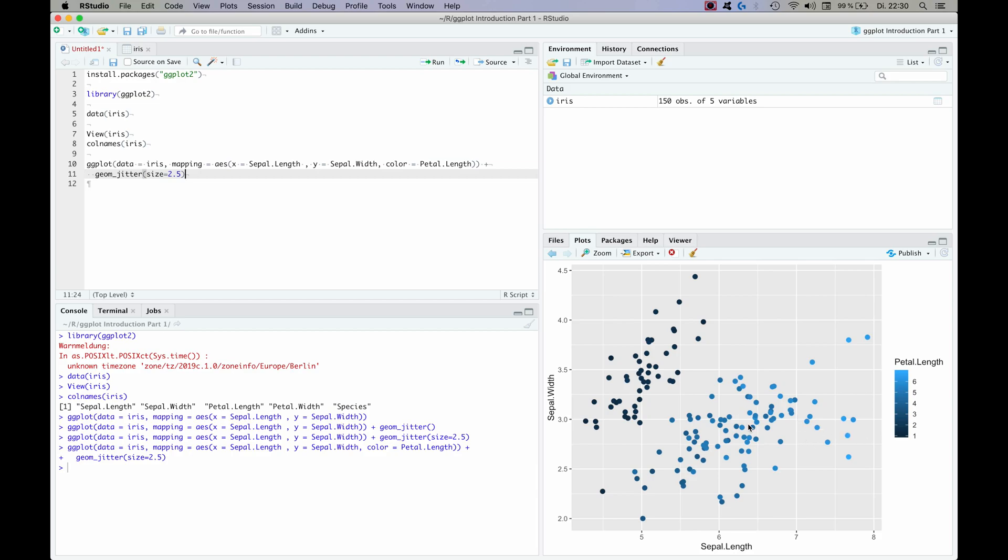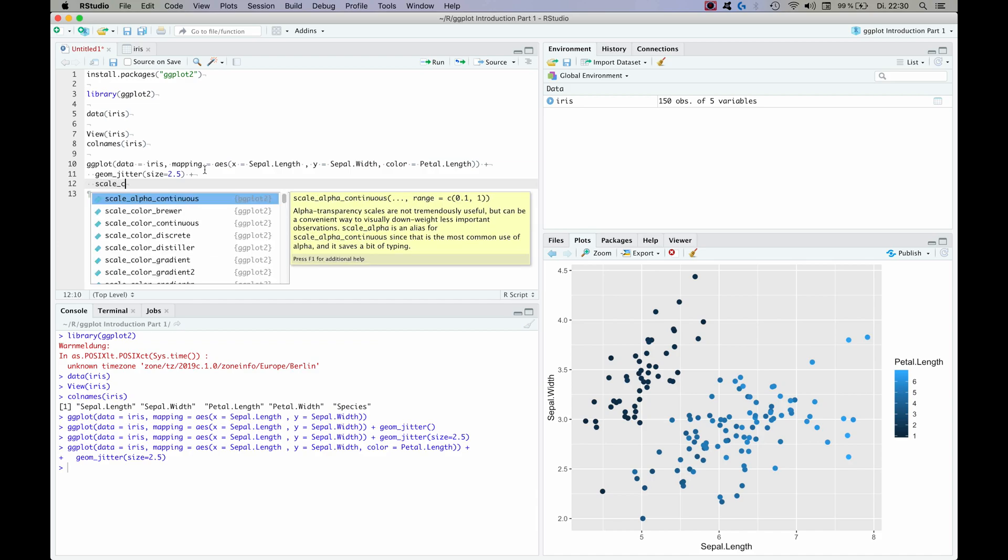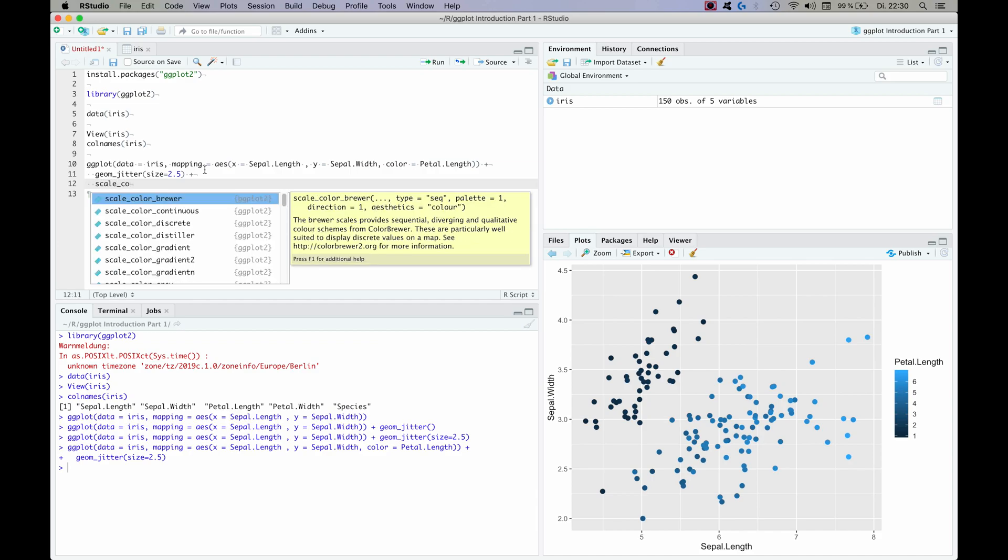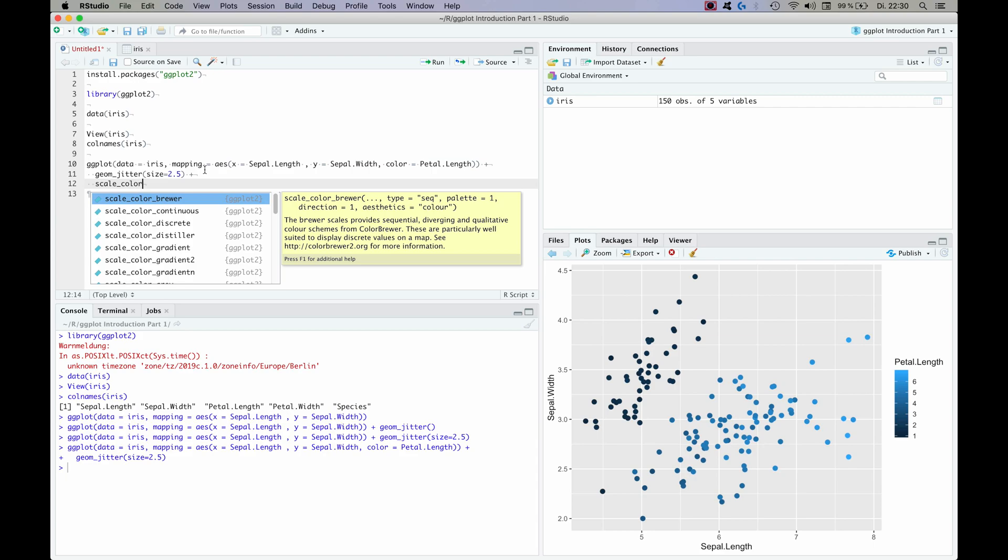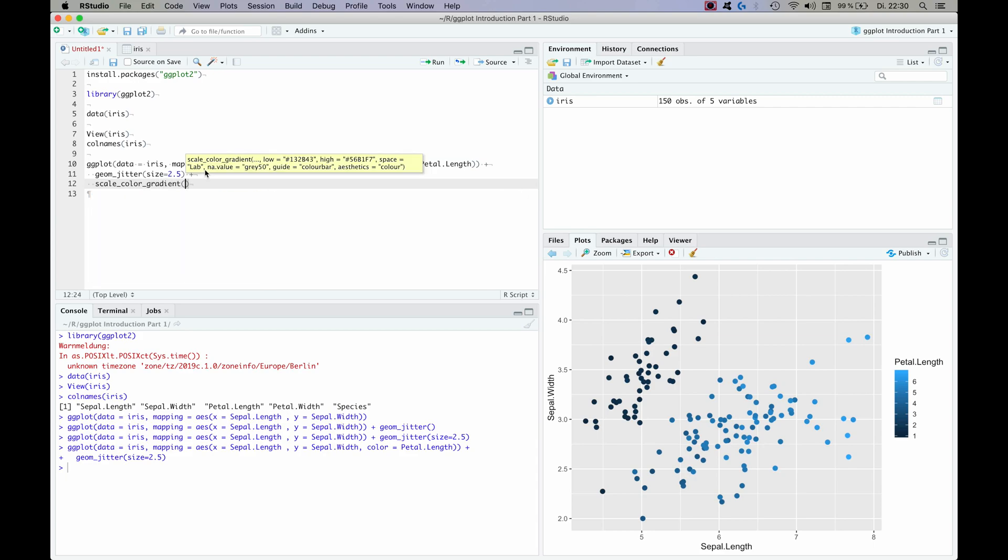Now this looks quite nice and all, but I'm not quite happy with the blue colors which are the default option. So I'm going to change that up a little bit as well, and how you do this is you add another layer to it.